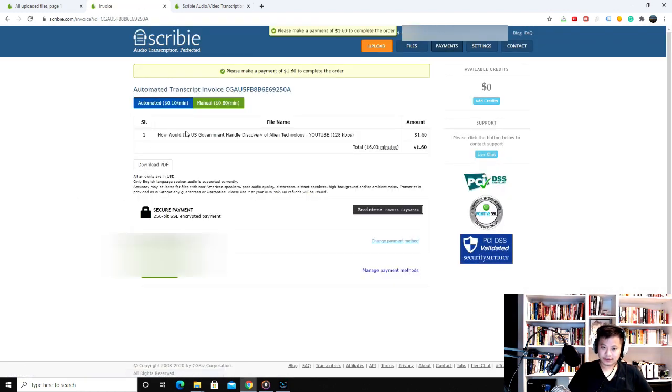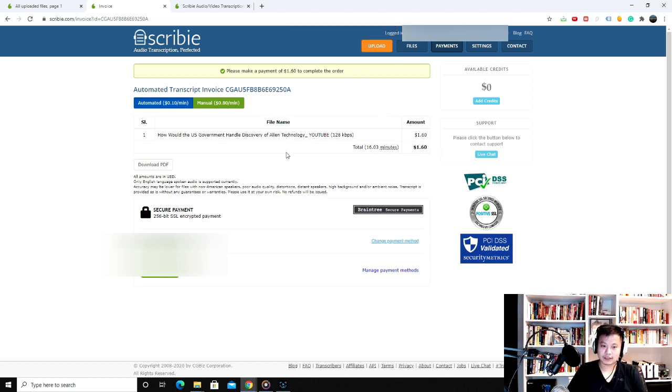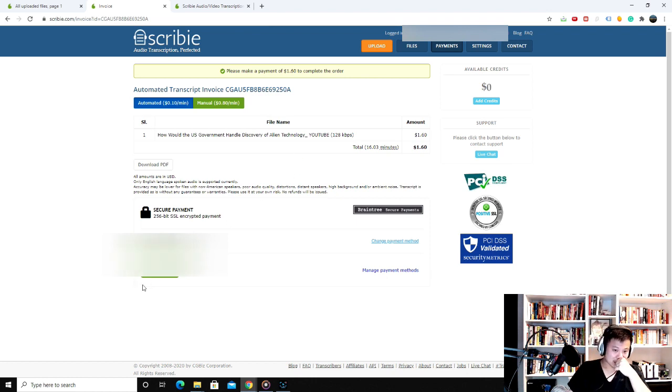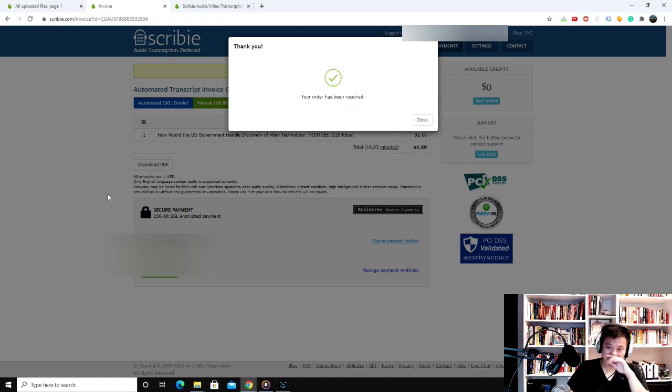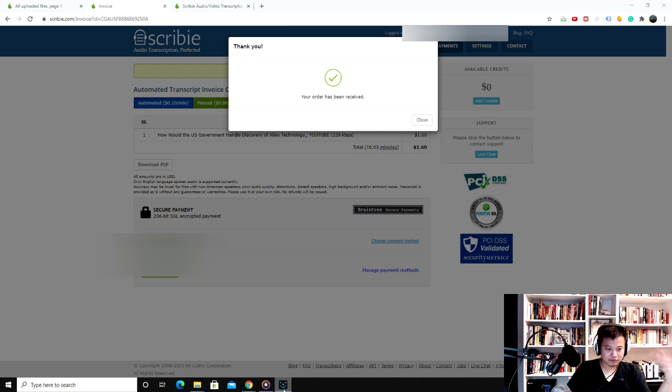And once you do, it's $1.60 to transcribe this 16-minute clip you see here. So I pay. So I've paid. So now I wait about 30 minutes.